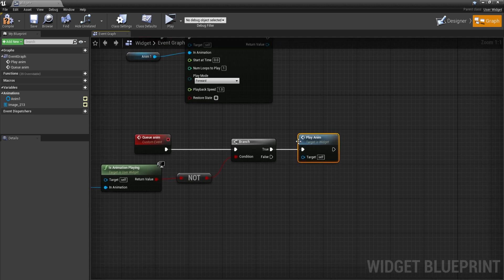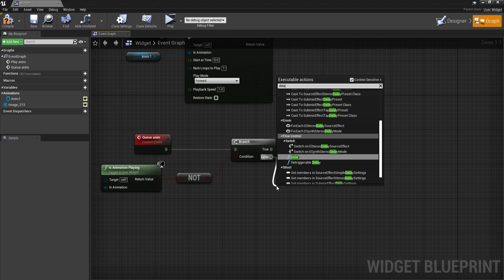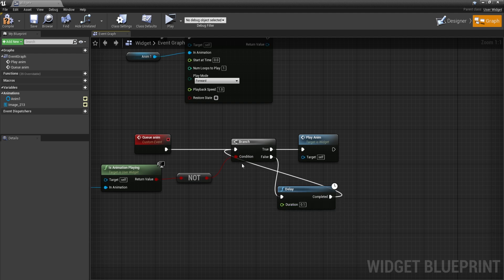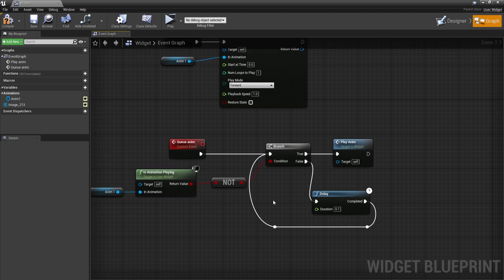And from false, what I'm going to do is get a delay with a duration of 0.1. And once this is completed, I'm going to once again check if this is true or false. So this is basically a loop that is going to happen every 0.1 seconds until this condition is going to be true.